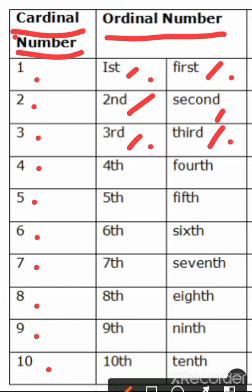Cardinal number 4, its ordinal number will be fourth. F-O-U-R-T-H.